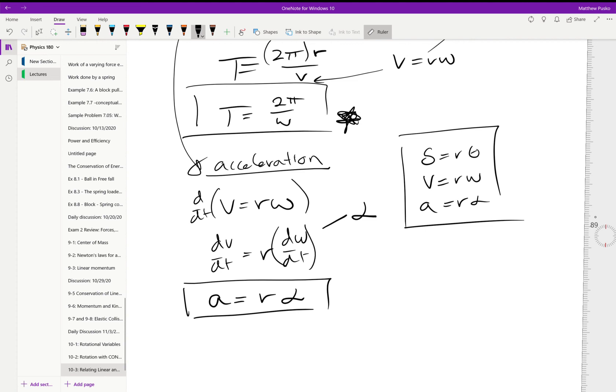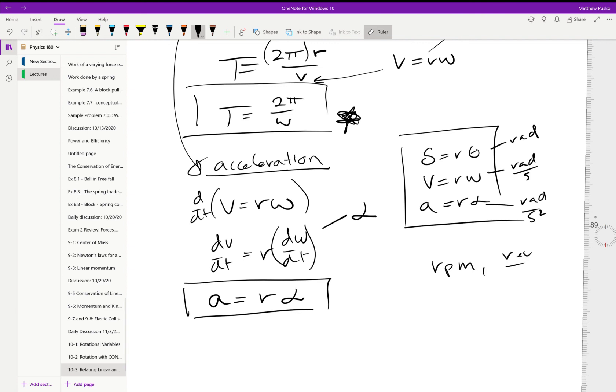This has to be in radians. This has to be in radians per second, and this has to be in radians per second squared. If it's in RPM, if it's in revolutions per second, it's not going to work.